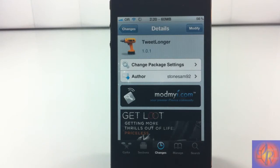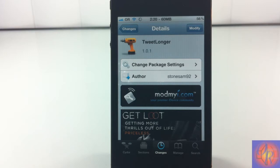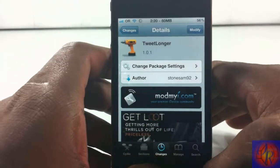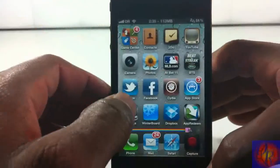Hey YouTube, Opinion Native Review here, bringing you guys a tweet review of Tweet Longer by Stone Sam. It's in the BigBoss repo for free. When I first saw this tweak I was like, yes, somebody finally brought TwitLonger support to the default Twitter app, and then I read the description and I was like, oh no they didn't.